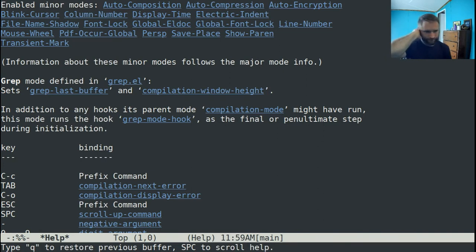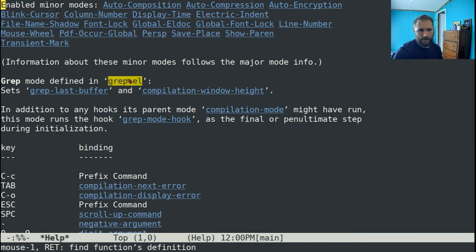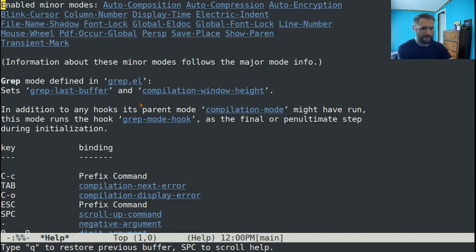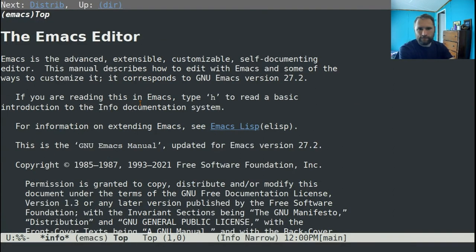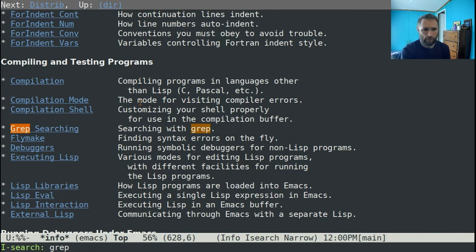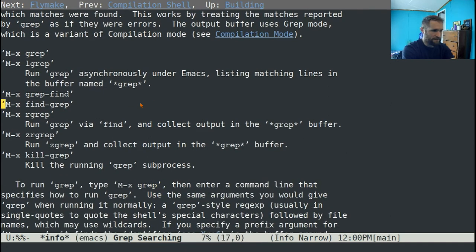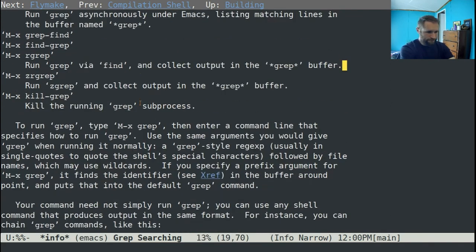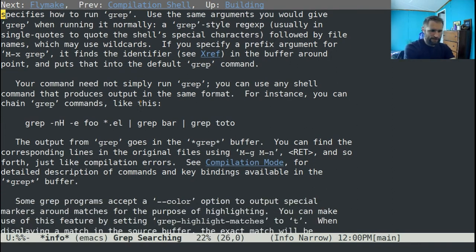And if you type Control-H-M, it says grep mode, which is defined in grep.el. So that's what mode I'm in. And that's the mode where I'm likely to have documentation that would tell me if I could customize anything. So if we go back to this top-level Emacs node and just search for grep, you can see here it's got this section on searching with grep. And if you read this section, it should tell you anything that you could customize that would affect this behavior.